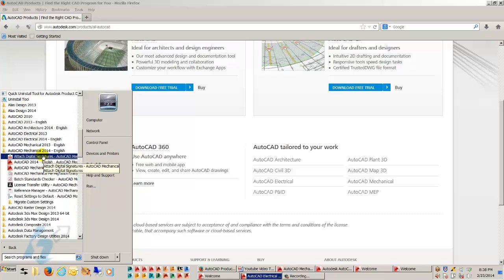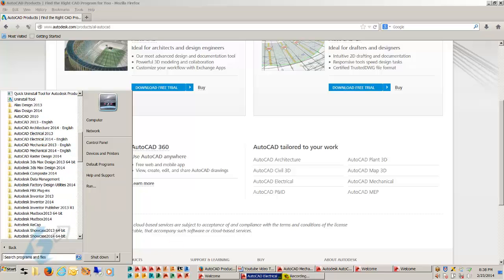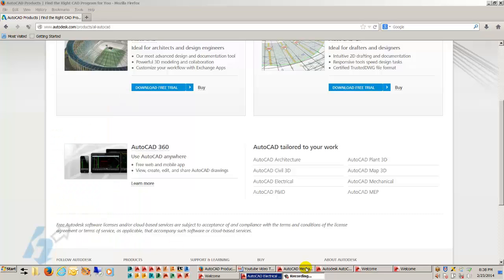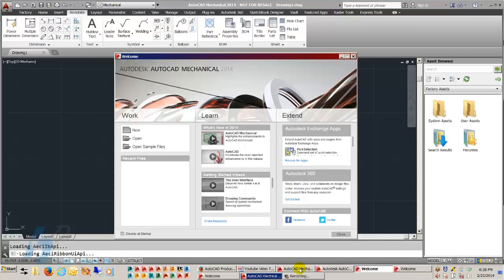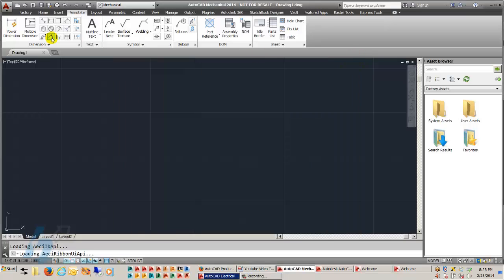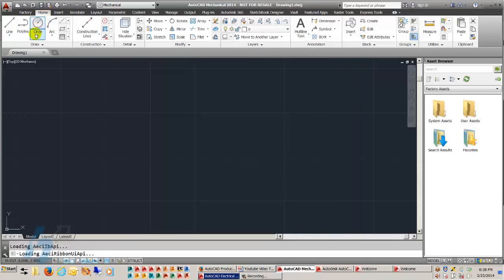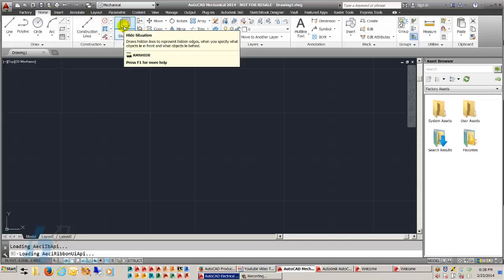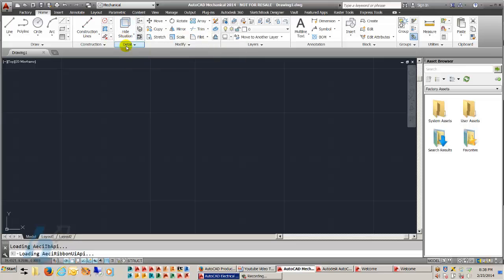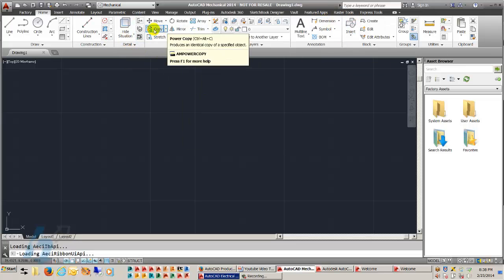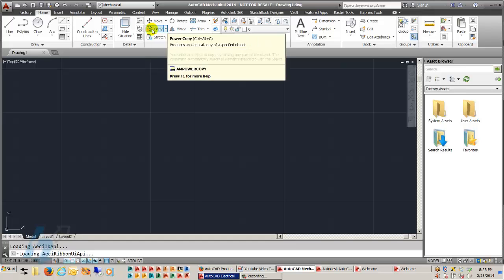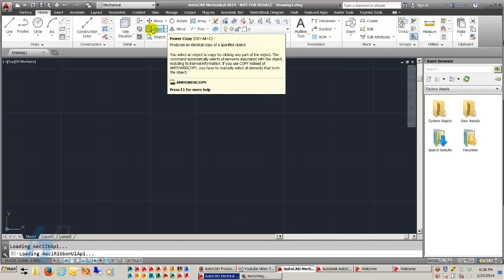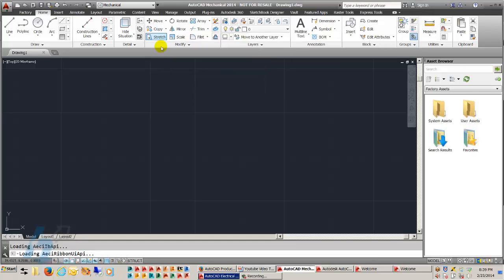The difference between these, if I look at the AutoCAD mechanical interface, you'll notice the splash screen tells me I'm looking at mechanical. When I look at the commands, you have construction lines, you have hidden line generators, you have detail view generators, you have power dimensions, power copy. These are AutoCAD mechanical unique commands.